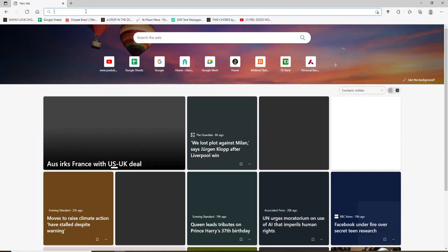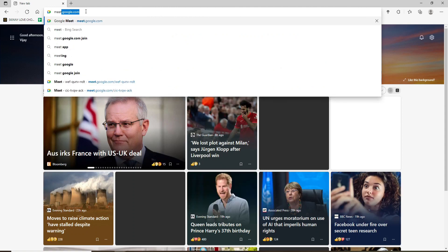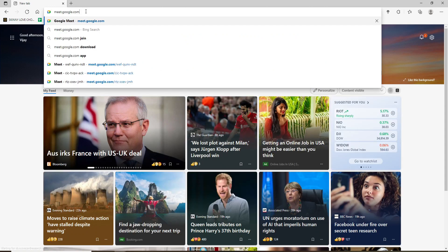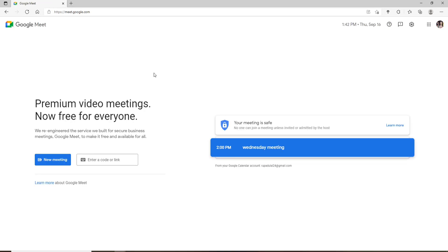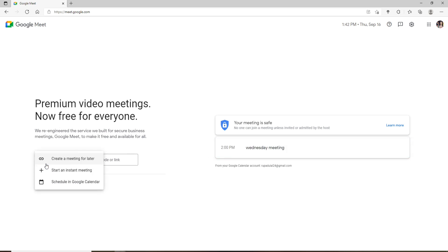In the address field, type in meet.google.com and search. Once you end up in the official website of Google Meet, which looks like this, go ahead and start a new meeting. Click on the new meeting link and then in order to start a meeting right away, click on start an instant meeting.